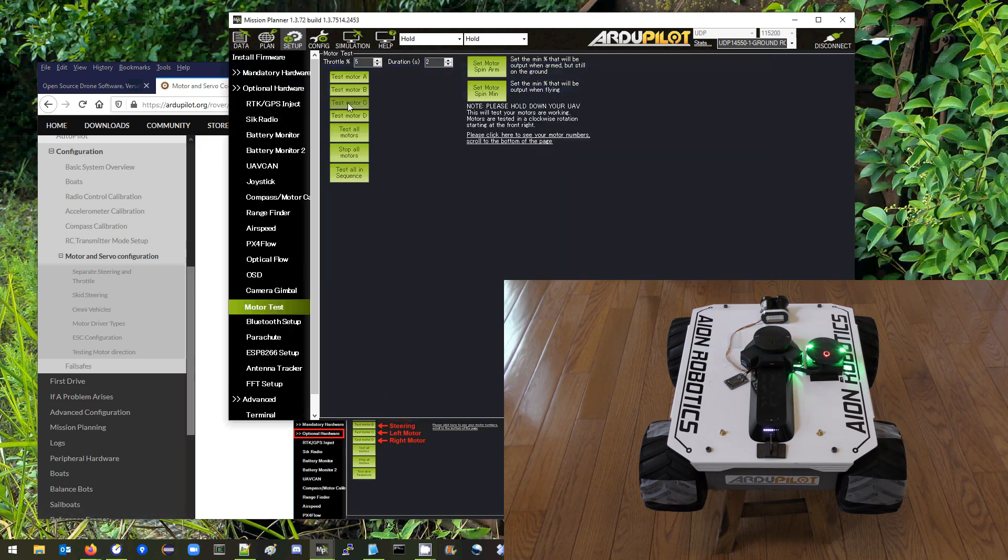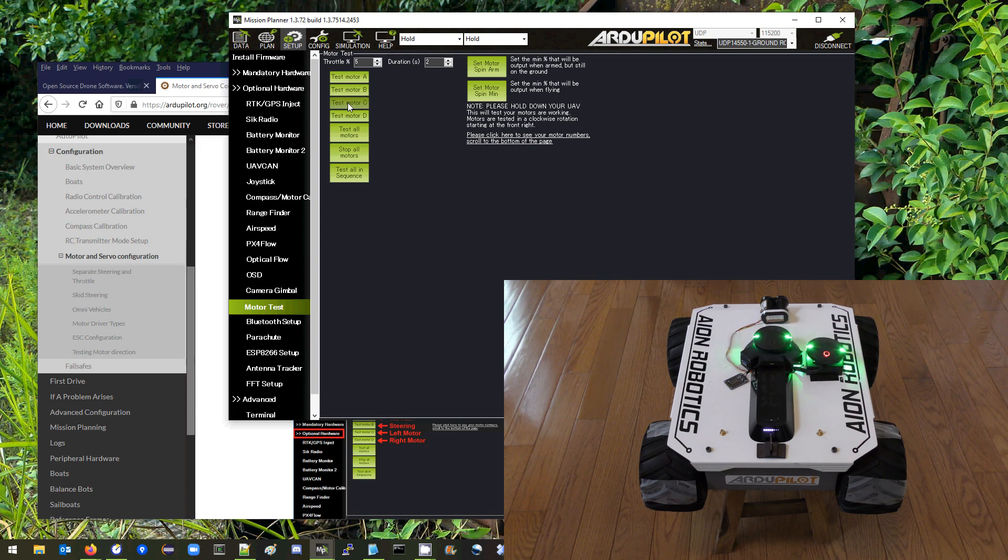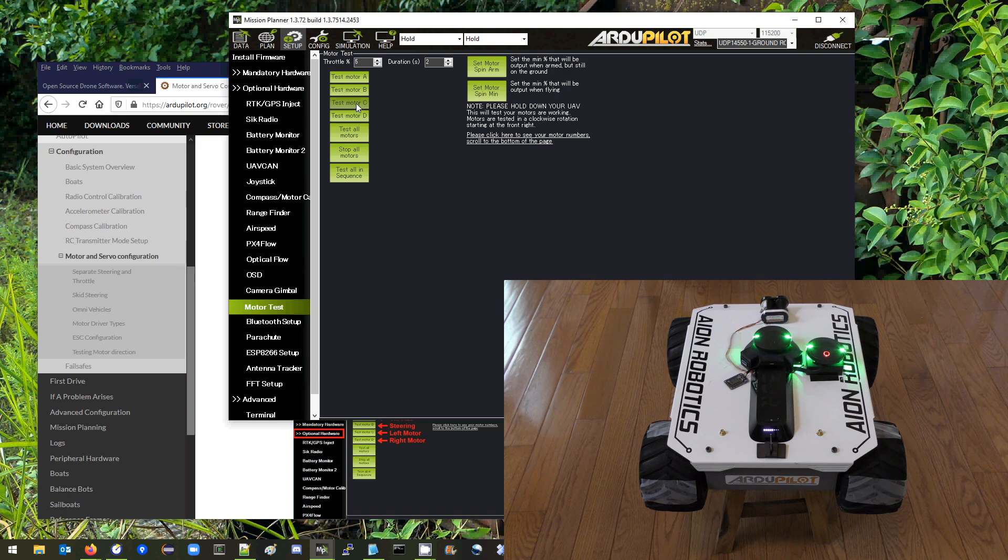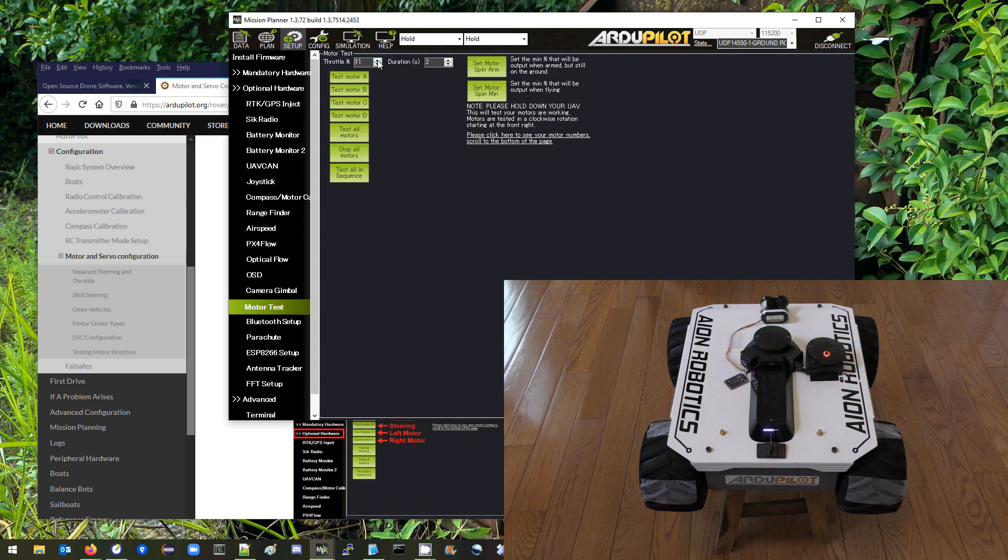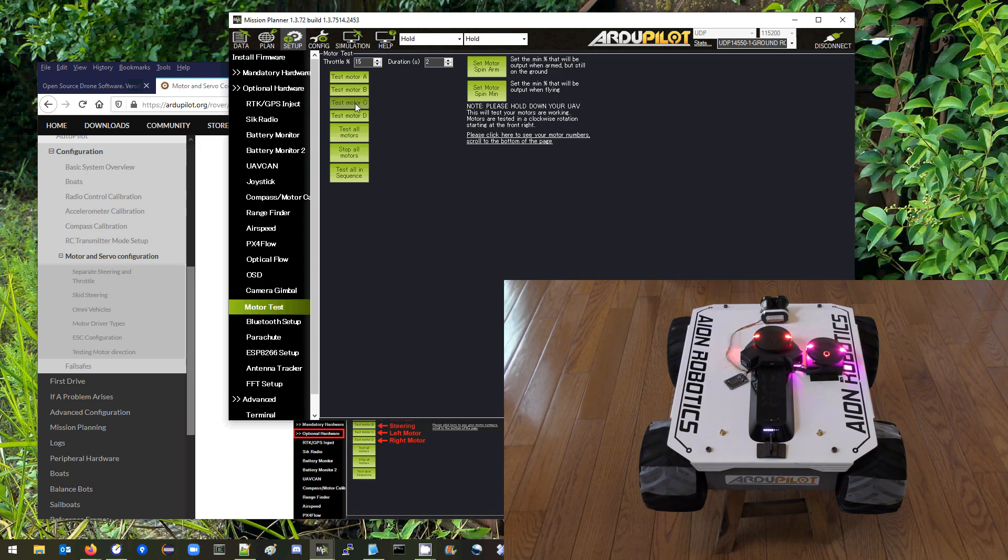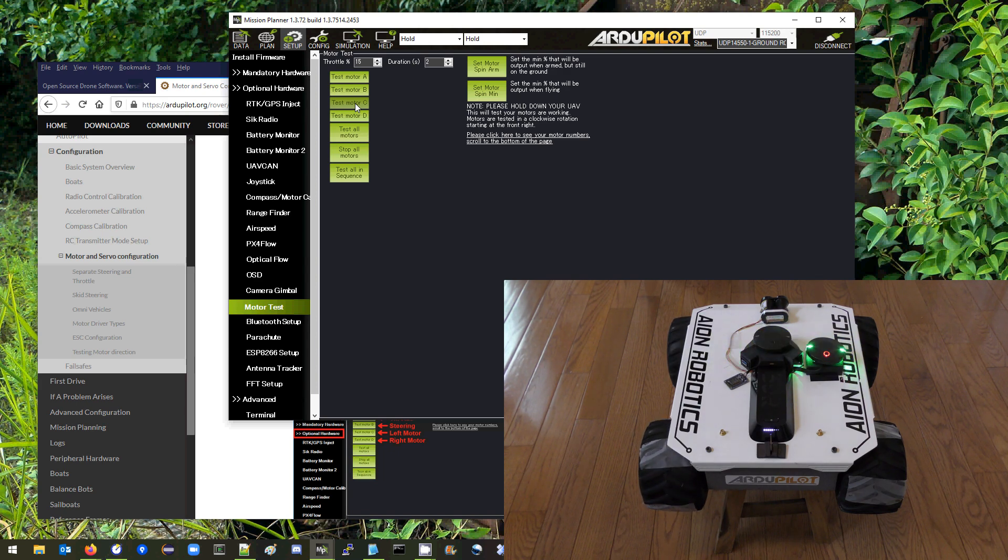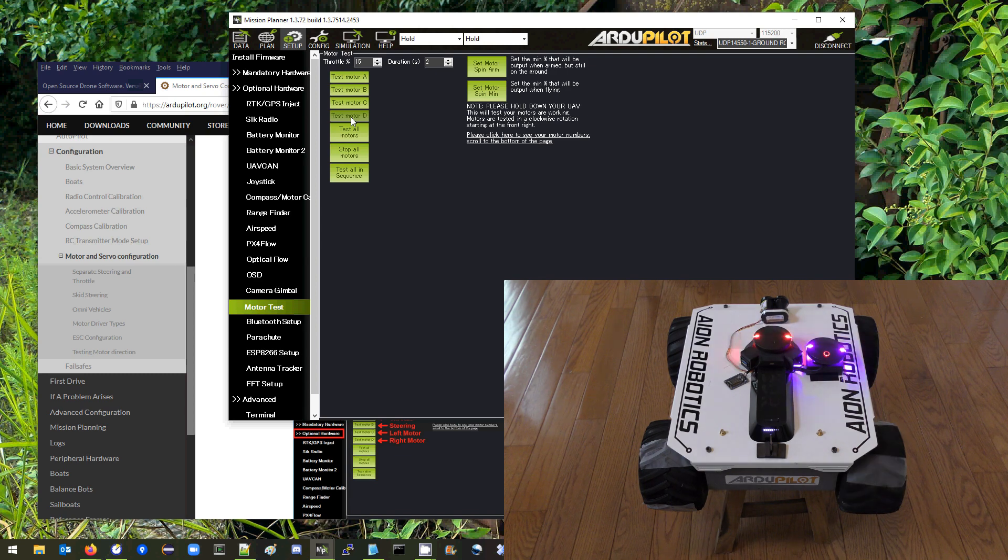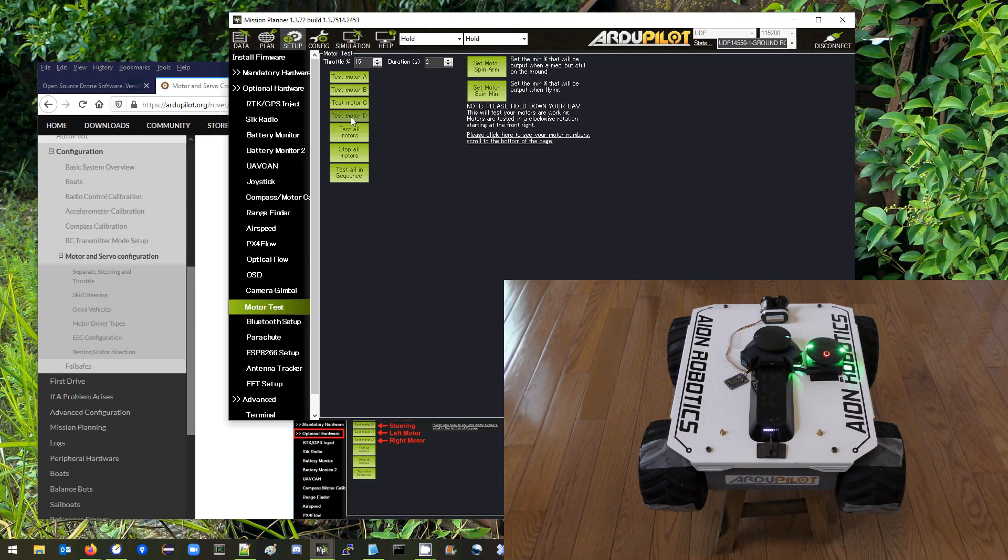So test motor C should make the left motor move and it does not. Now the reason is because of the dead zone, but for now we're just testing the direction so we're going to make this throttle a little bit higher. Let's increase to 15% then we'll test the left motor. Yeah that's spinning in the right direction and then the right motor, that's also spinning in the correct direction so that's good.